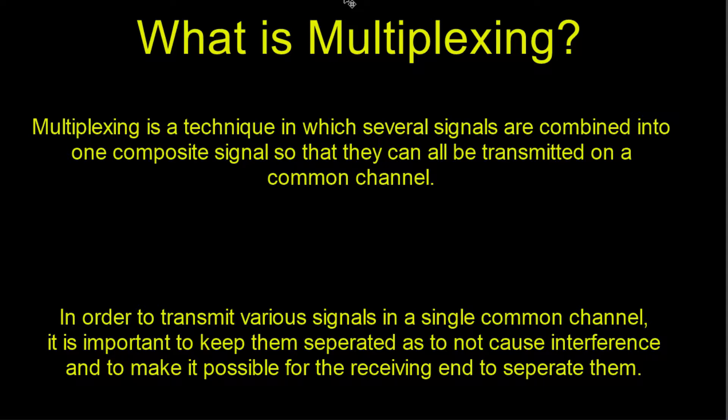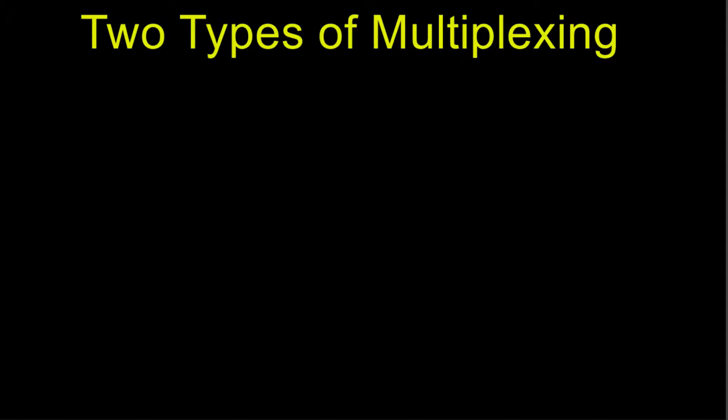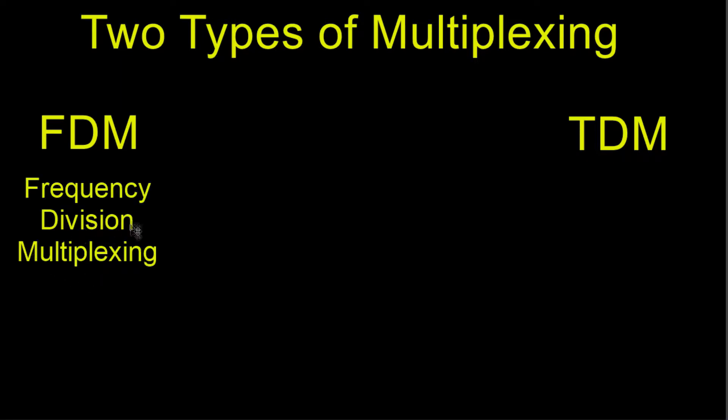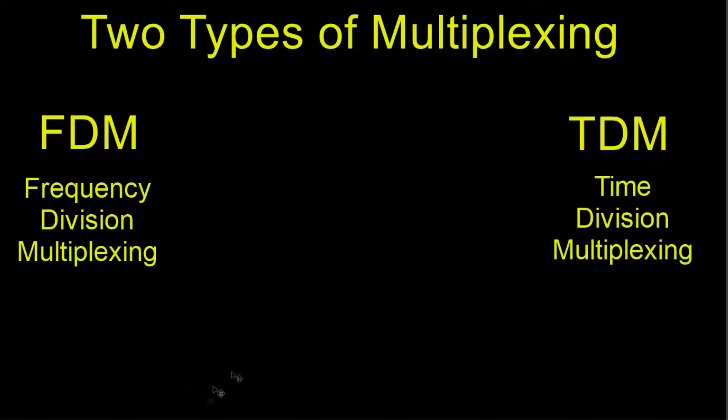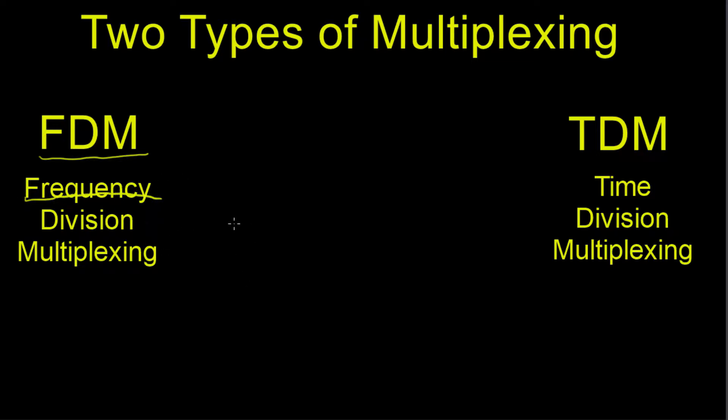So let's look into the two types of multiplexing. We have FDM and TDM. FDM stands for Frequency Division Multiplexing. TDM stands for Time Division Multiplexing. As you can probably tell by the name, FDM depends on frequency, so each signal will have a different frequency. In time division multiplexing, obviously it's dependent on time, so each signal is going to be transmitted at a different time.